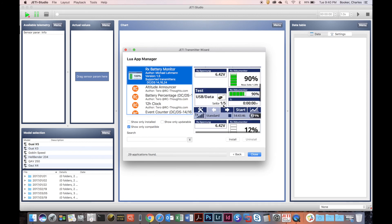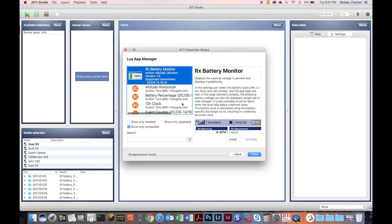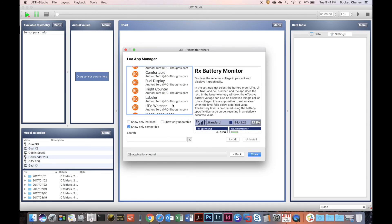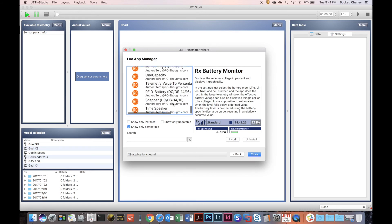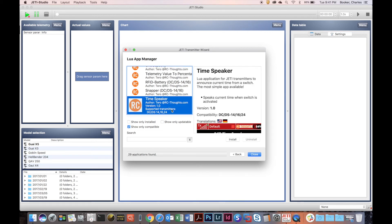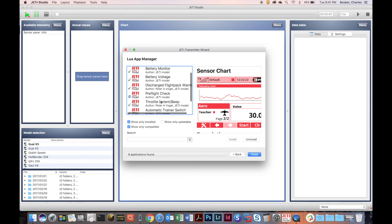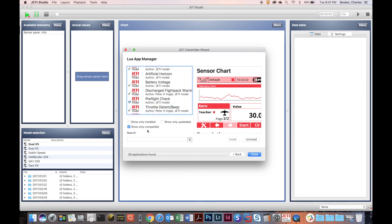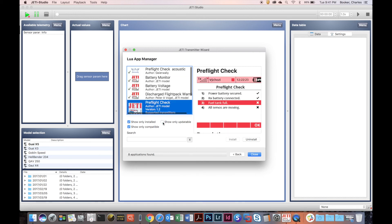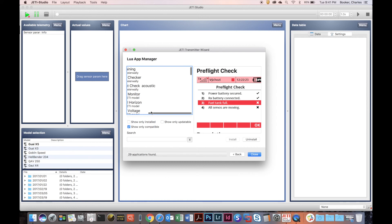You can look at all the different apps available from the Lua App Manager — they give you pictures and descriptions for each one. You can check to show only installed apps, show only compatible apps (which shows only Lua apps compatible with your version of the Jetty transmitter), or show only updatable ones that need an update. Let's click on this Time Speaker from RC Timer.